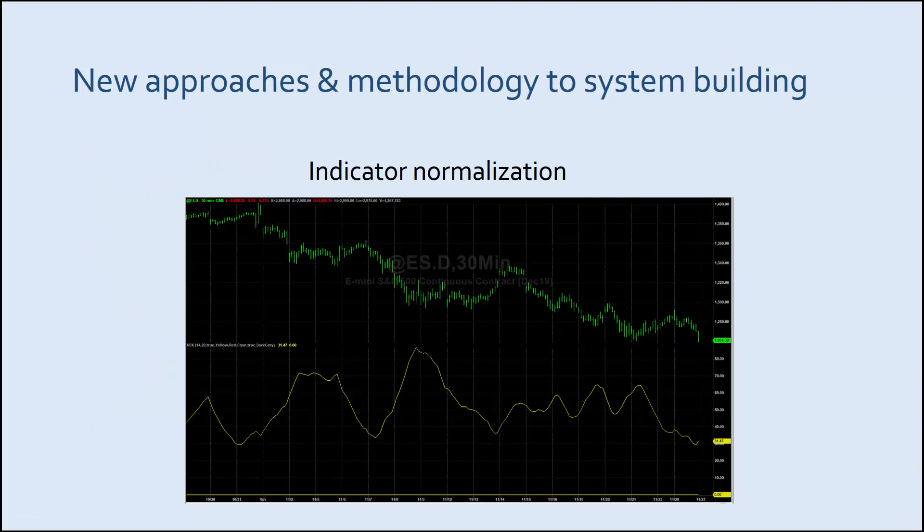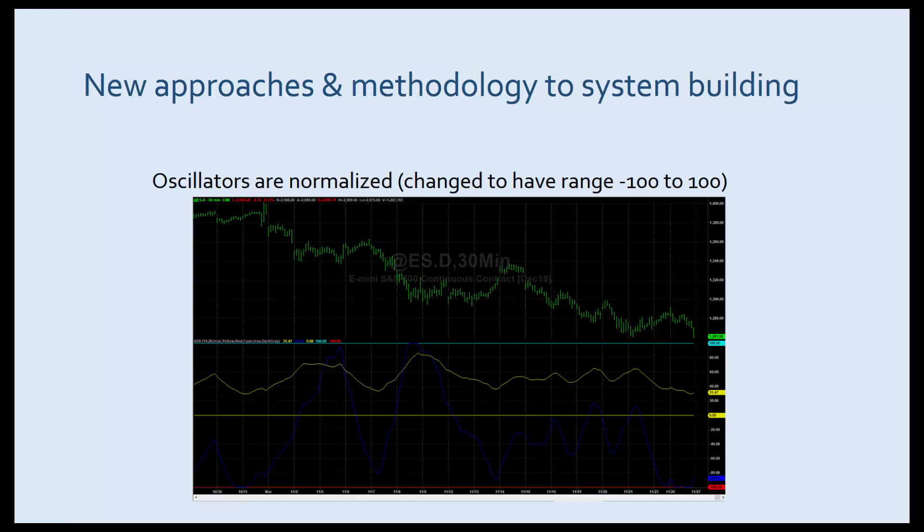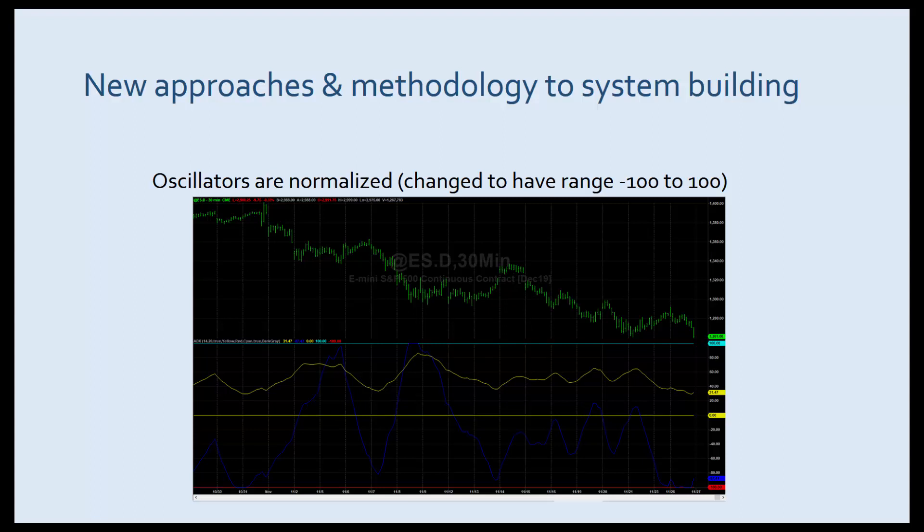The first thing we do is to normalize all the indicators. This means that they are put within a range of minus 100 to plus 100 regardless of their actual value. So here you can see an indicator ranging from about 30 to 80 and when it's normalized it ranges from minus 100 to plus 100.